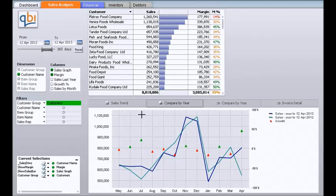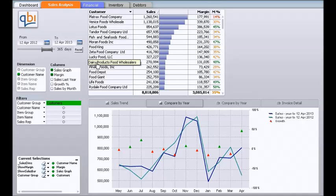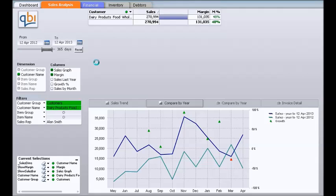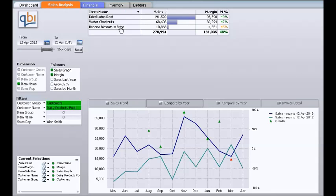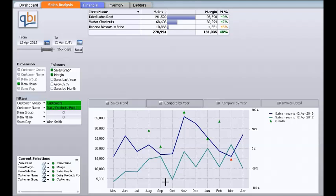Now we want to analyze a particular customer. Let's have a look at this customer — dairy products, food wholesalers. If I click on this item from the table, all the data is now filtered for this particular customer. Let's see what items they have been buying — clicking on item name will list all the items this particular client has been buying from the company for the last year. This chart has been refreshed just for this customer, and we can see that we're doing quite well — there are a lot of green triangles, so generally positive growth from the previous year.